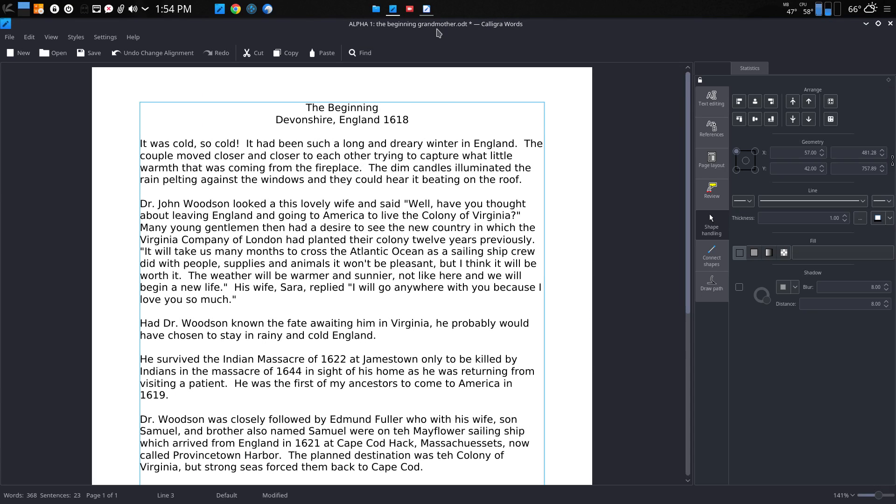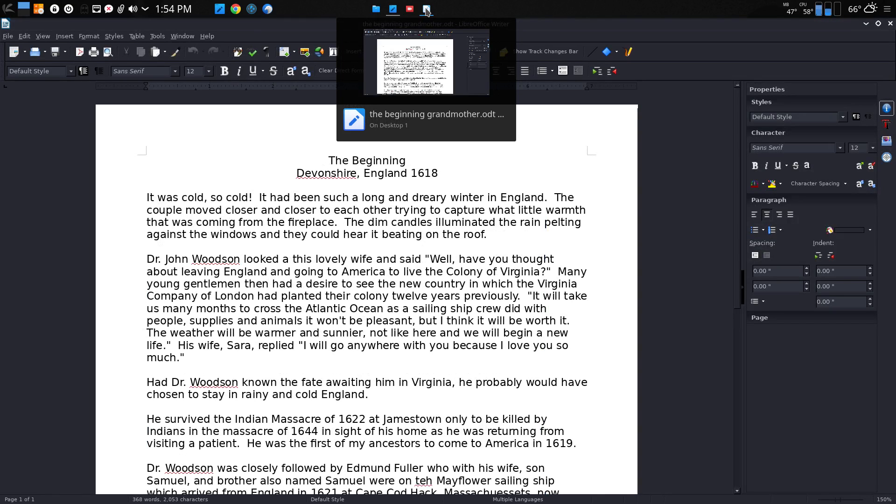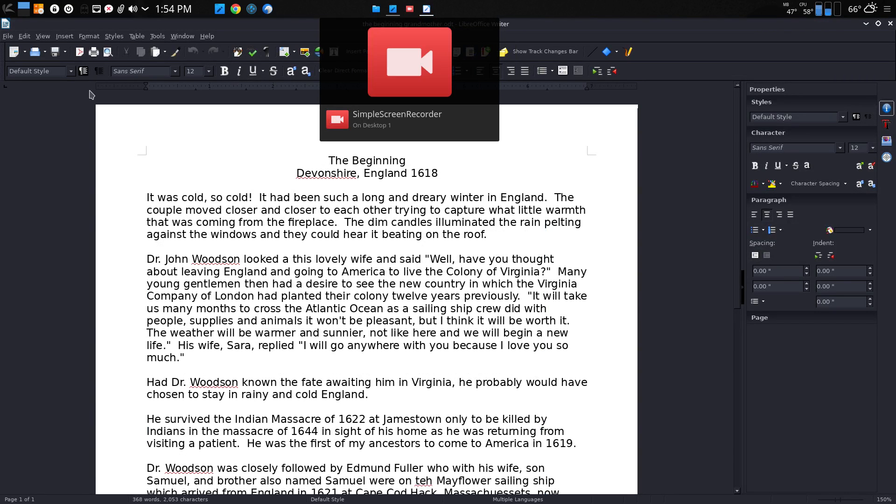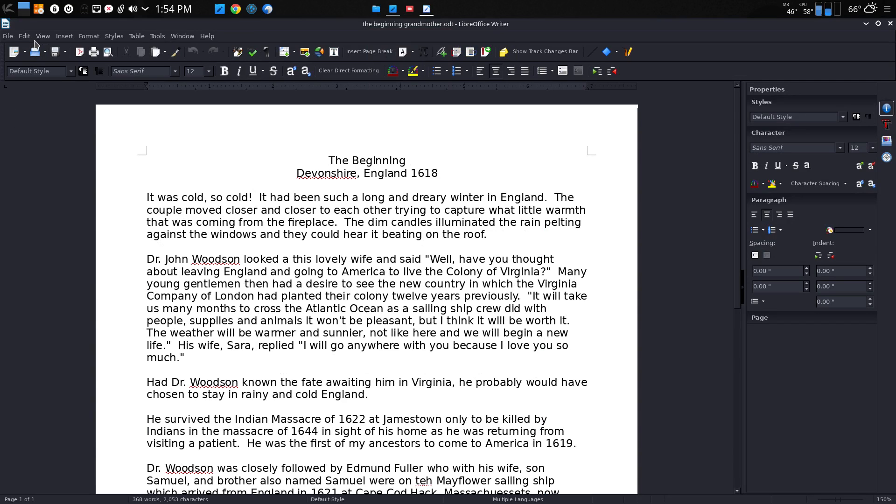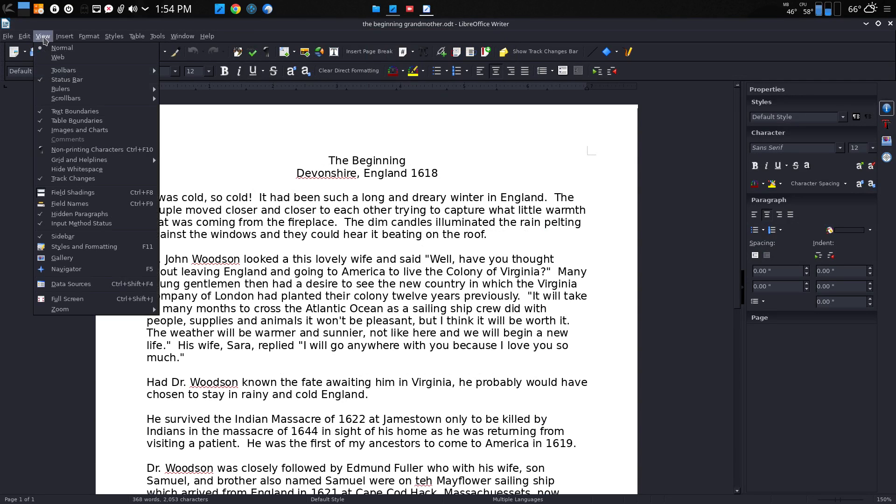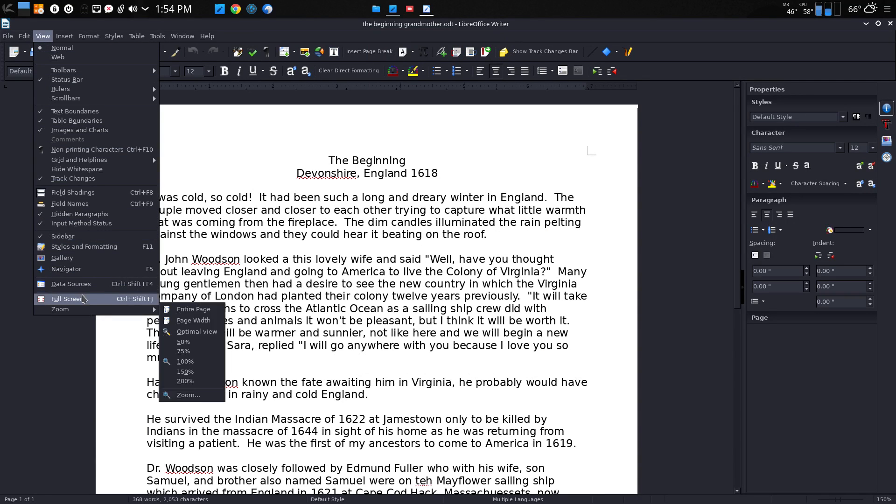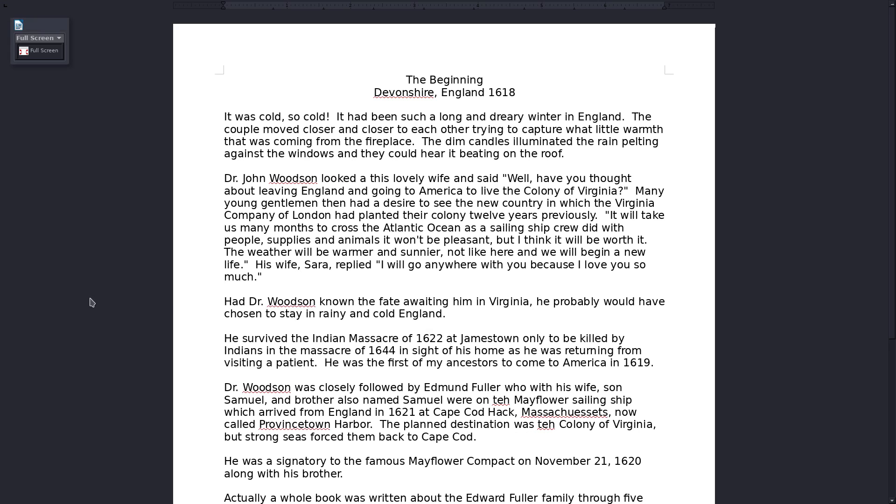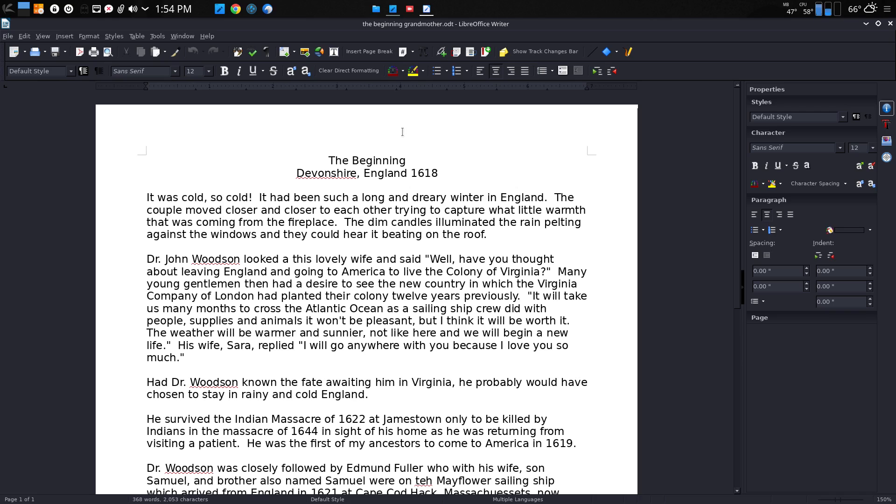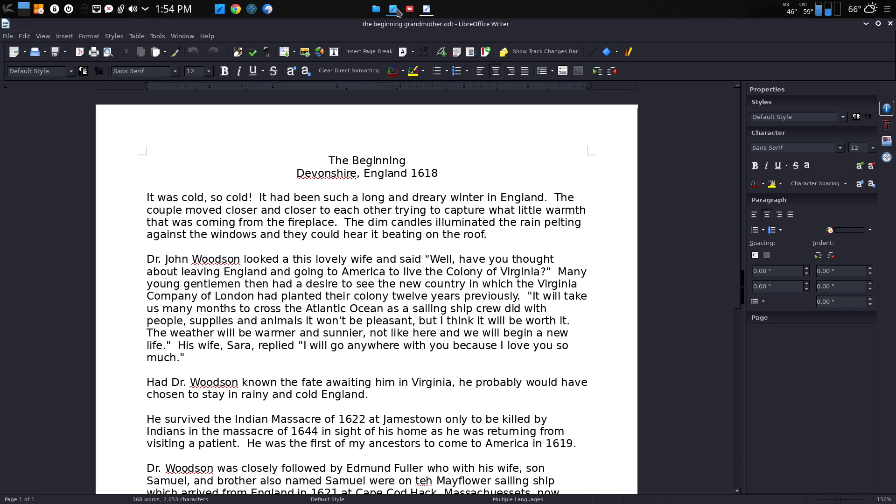In LibreOffice Writer, they have that feature and they call it full screen. In full screen, they still have this little icon there. So, I kind of like Calligra's better.